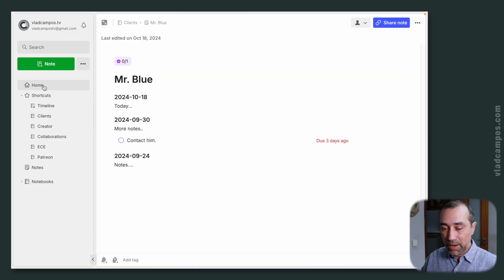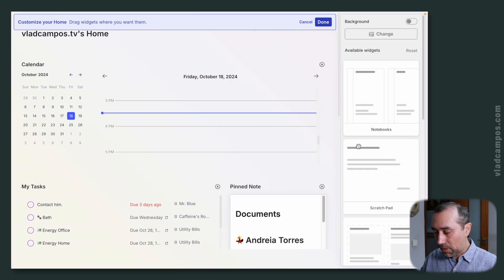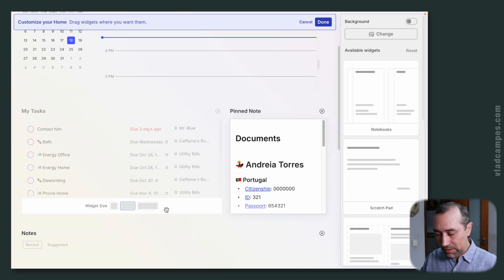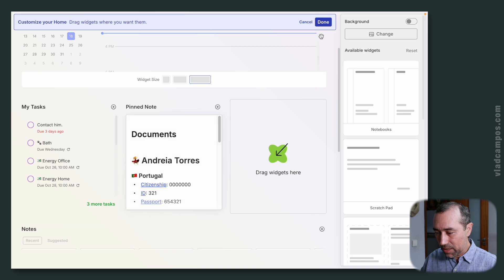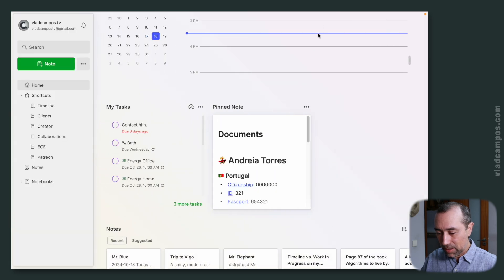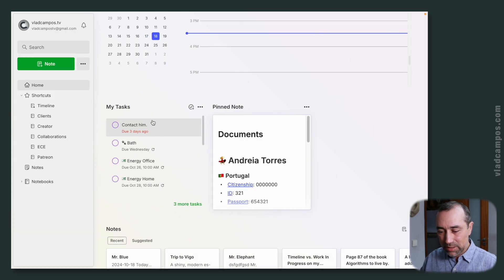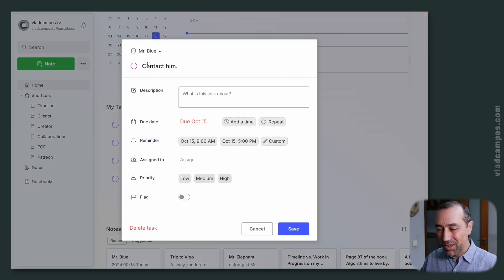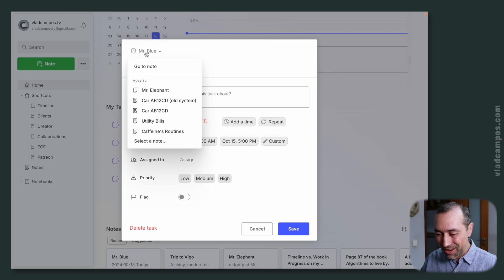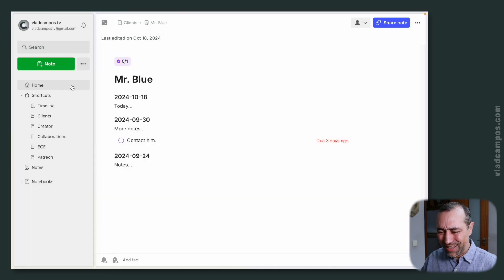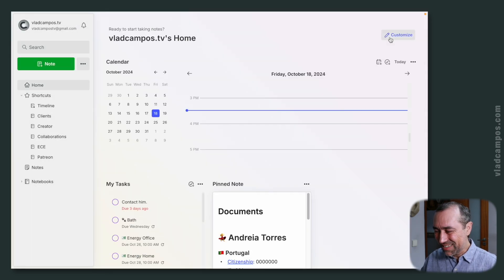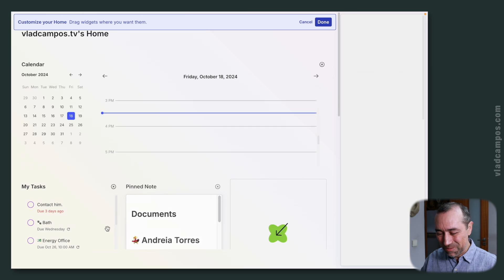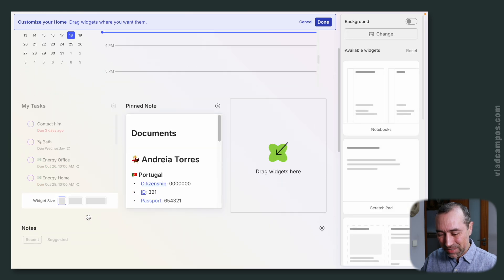Not only can I see the task, but if I need to, I can click here and go directly to that note. If I were using the smaller size, I wouldn't be able to do that — I would only see limited info and have to click here, then here, and then go to note. Too many clicks. So let's go back to the medium size.